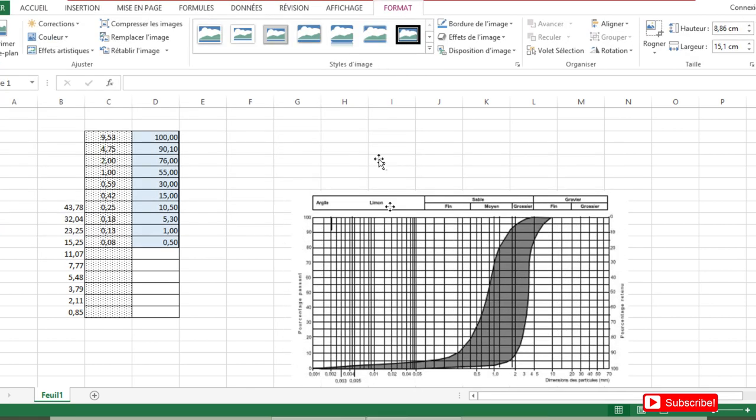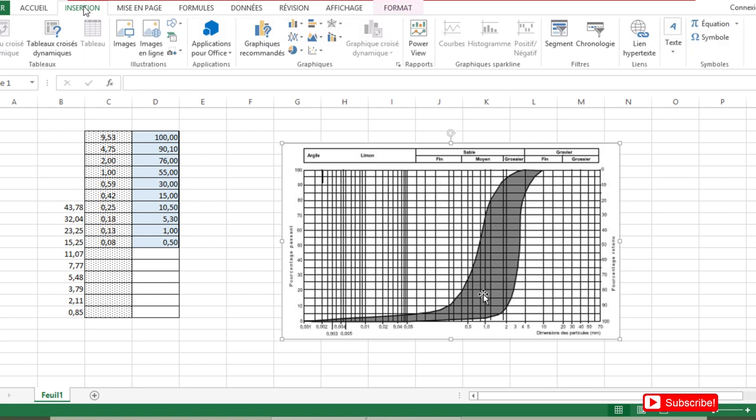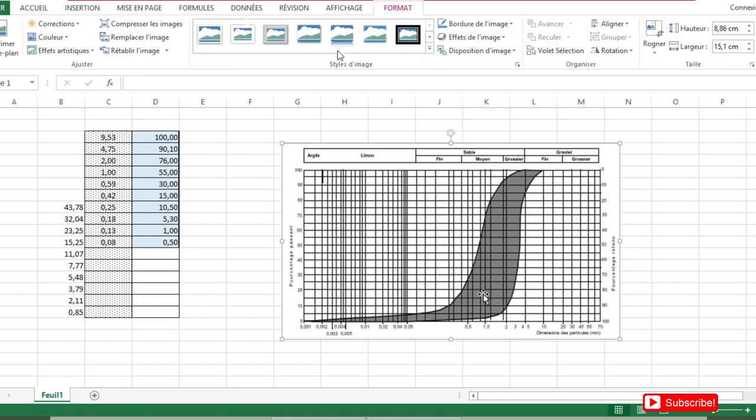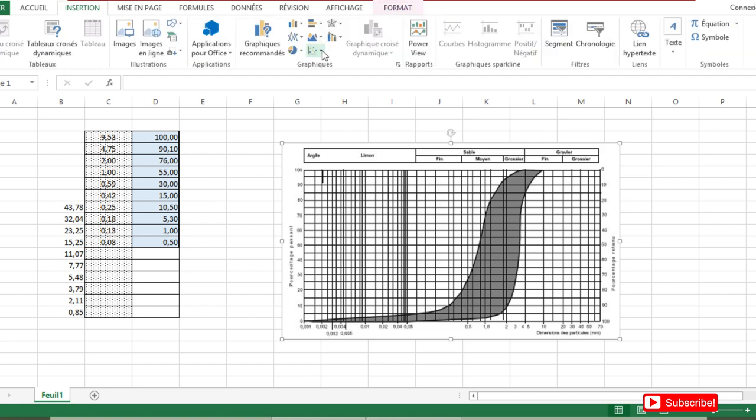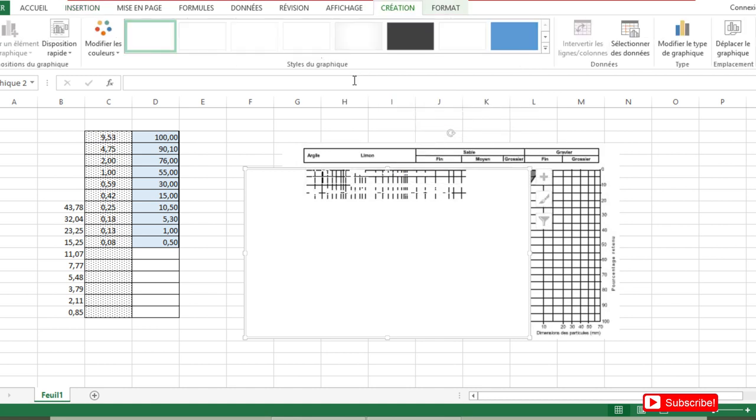This is the specification. The graph of the final element versus the diameter of each sieve must lie in this range. So we are going to plot this graph and check whether it is lying in this range or not. In order to plot the graph in Excel, we go to Insert, then we go to Graph, and we choose this type of graph.